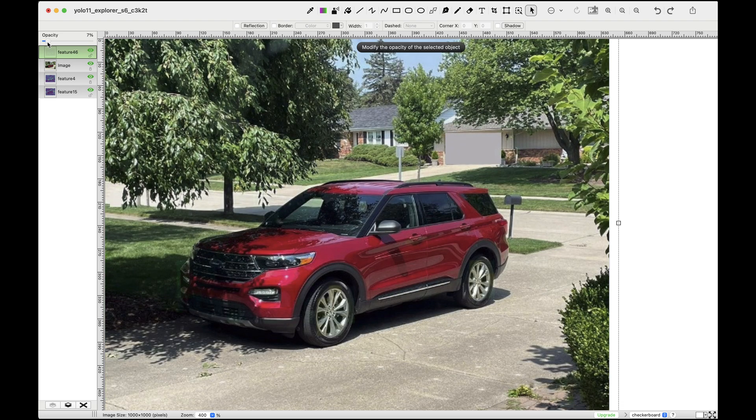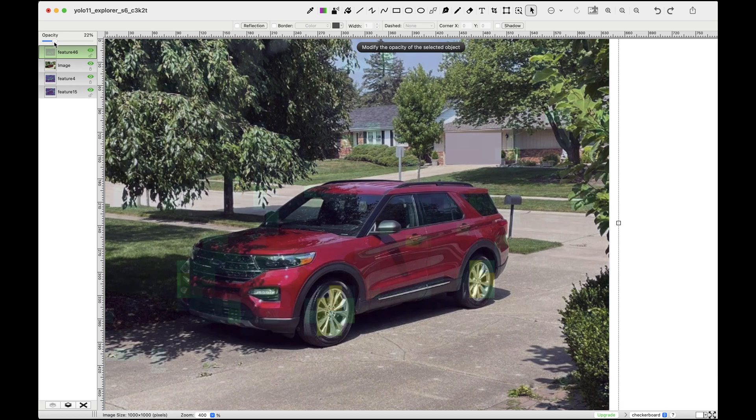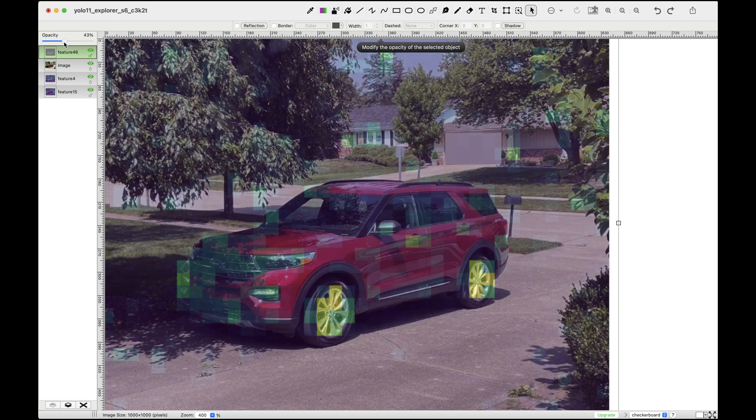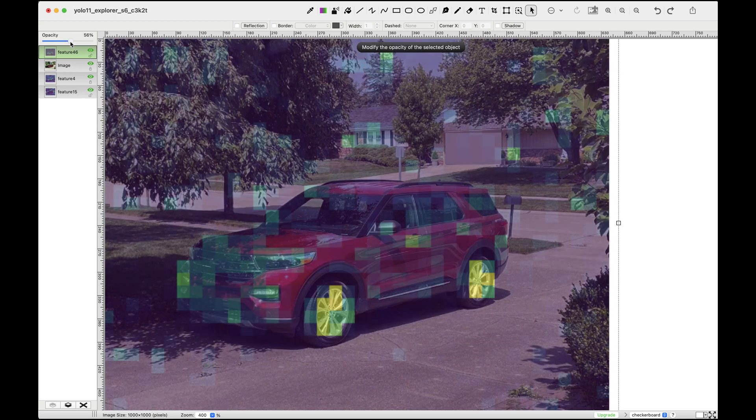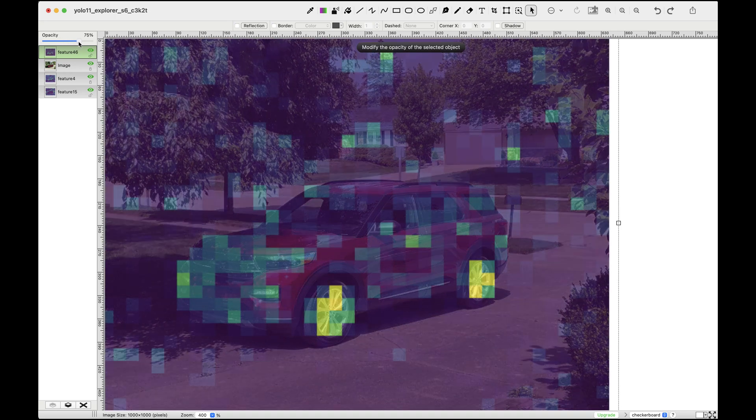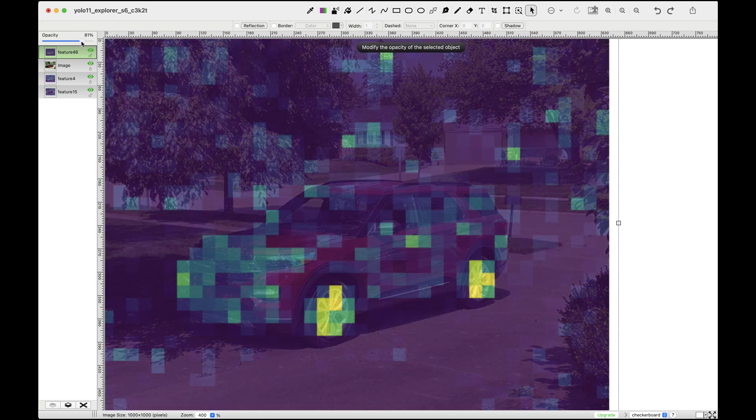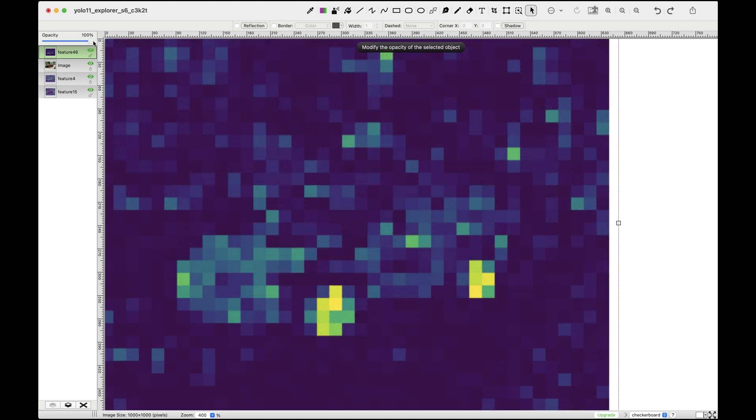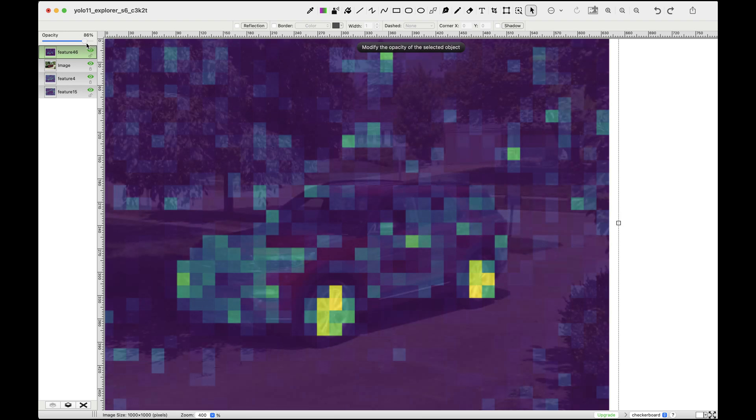Finally we have feature map 46. This one is primarily focused on detecting circular patterns, as evident from the strong activations on the car's wheels. When we combine not just these three features but the full 128 feature maps from this stage, the network can learn a wide range of patterns and details about the image.